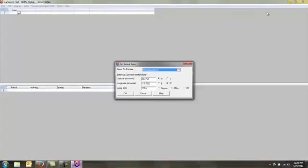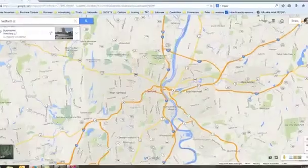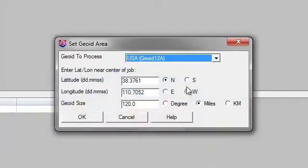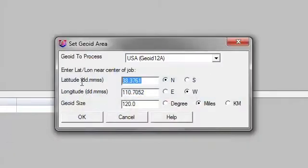So I'm simply going to take that latitude and longitude, 41.76, 4279.